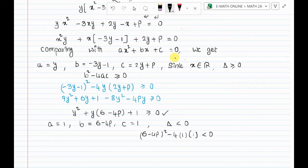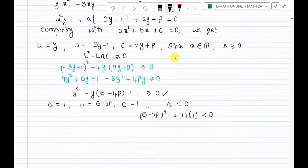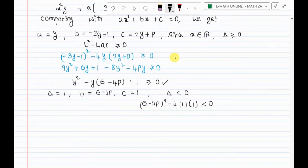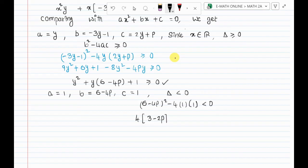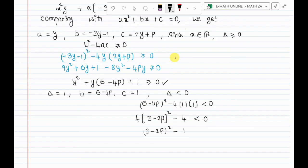Now in the first bracket, 2 is common, so we have 4 times 3 minus 2p whole square minus 4 times 1 less than 0. Dividing through by 4: 3 minus 2p whole square minus 1 less than 0.